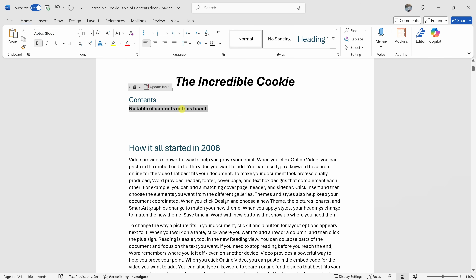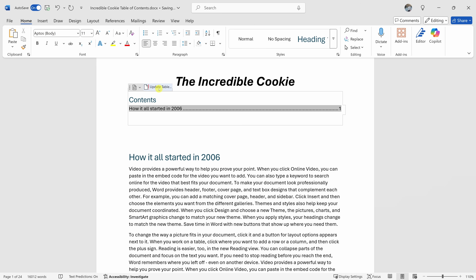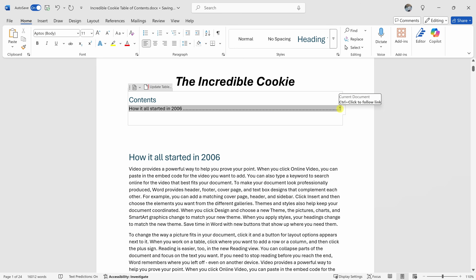Now let's go back up to our table of contents. When you click on it, you have the option that says update table. Let's click on that, and look at that — it pulls this heading into our table of contents and it also shows the associated page number over on the right-hand side.